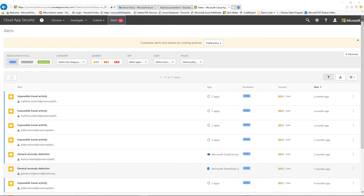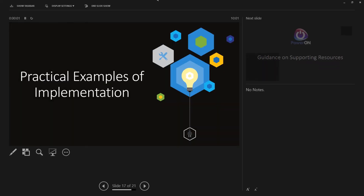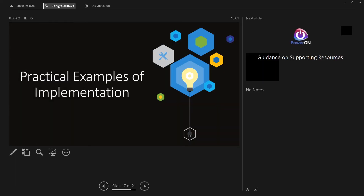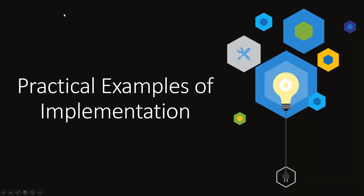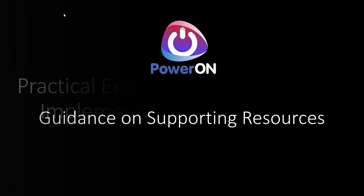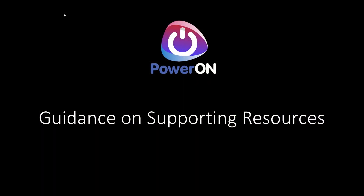Just jumping back to finalise the summary: there are a range of resources to help support you in getting guidance on GDPR, with a wide range of information available from many partners and vendors.